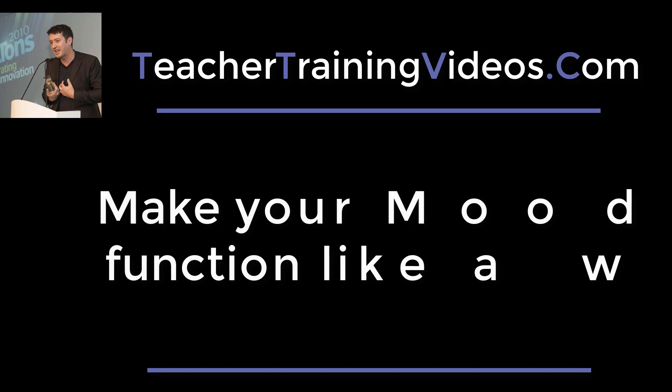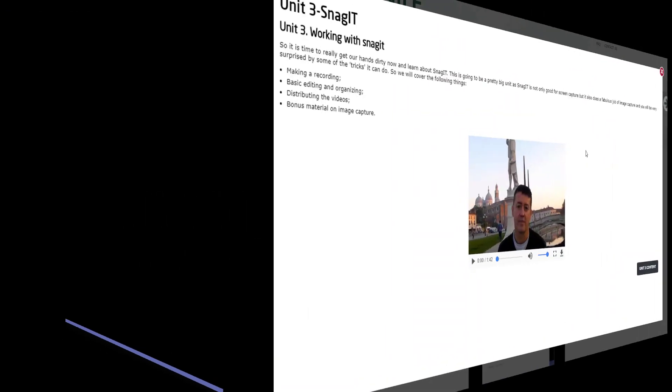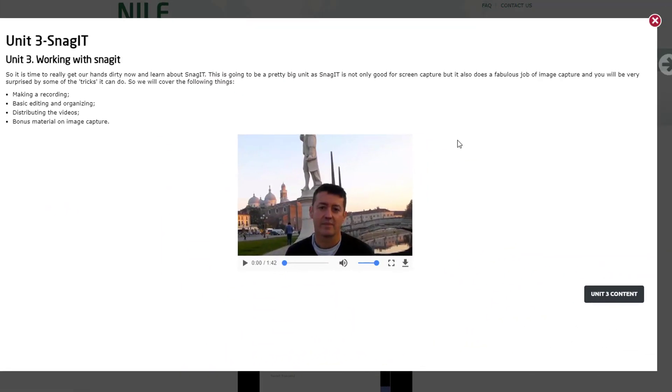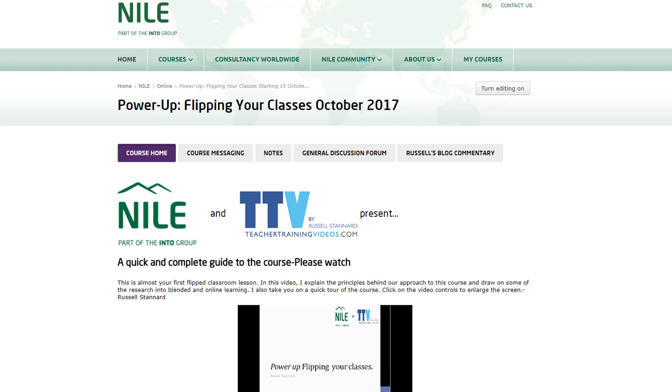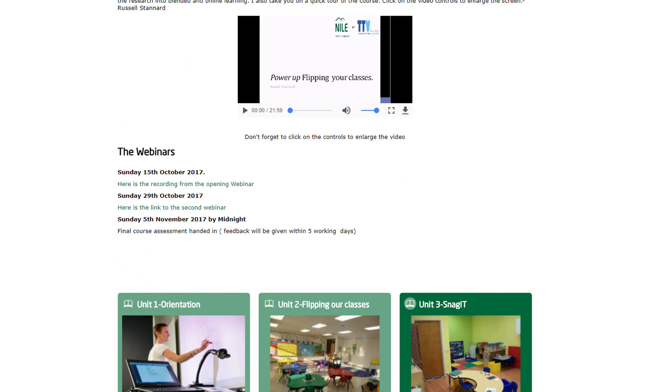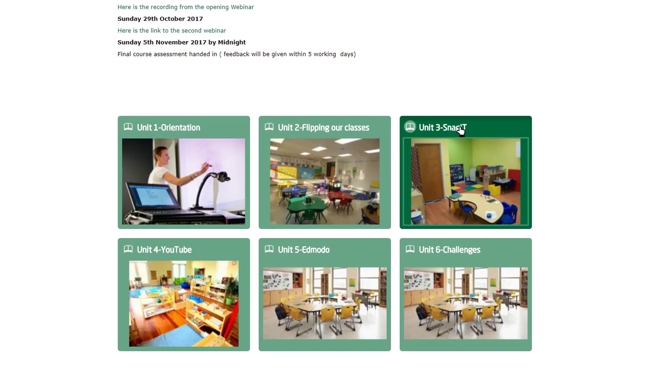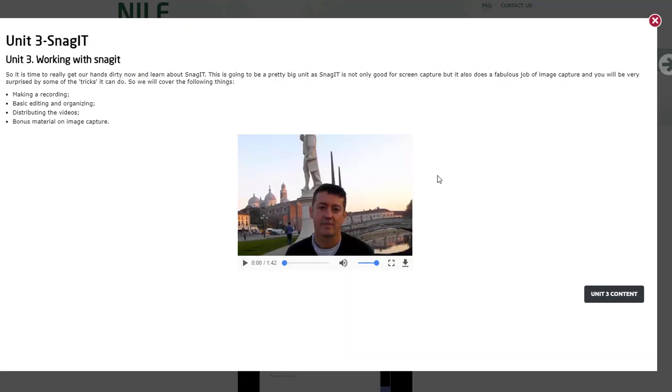We're looking here at a course that I've built in collaboration with NILE, the Norwich Institute of Language Education. I'm on the course and if I come down to the content and I click on any of the units, it opens up another window, gives a quick introduction to that particular unit, and then if I click here it takes me into the content.